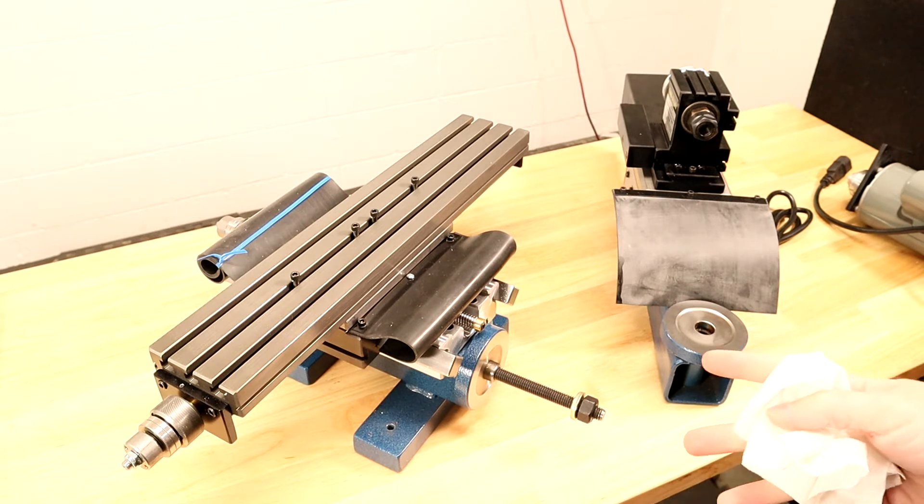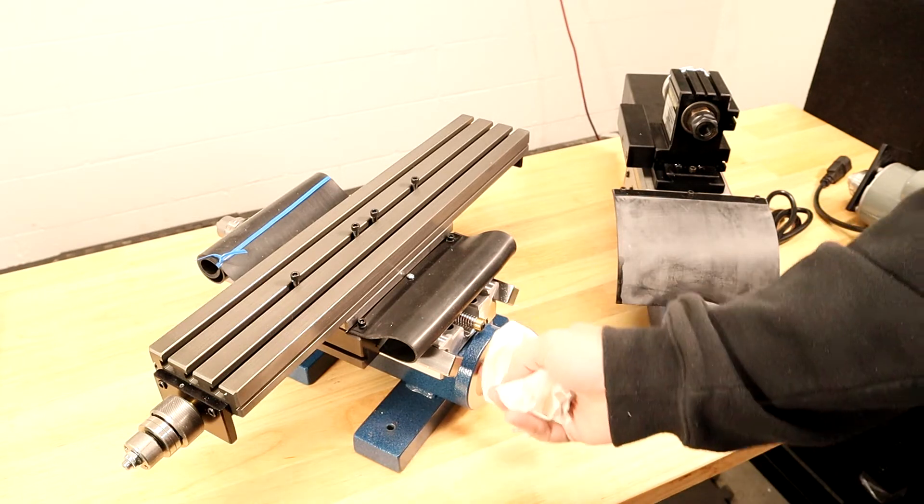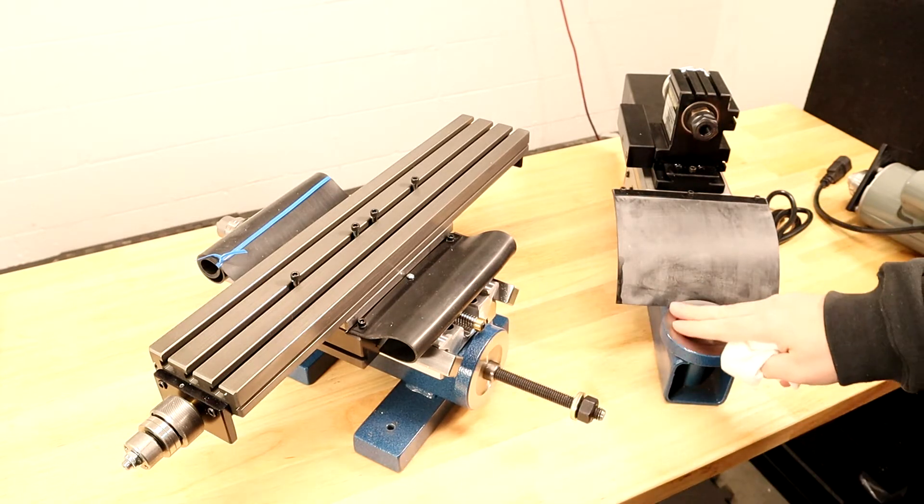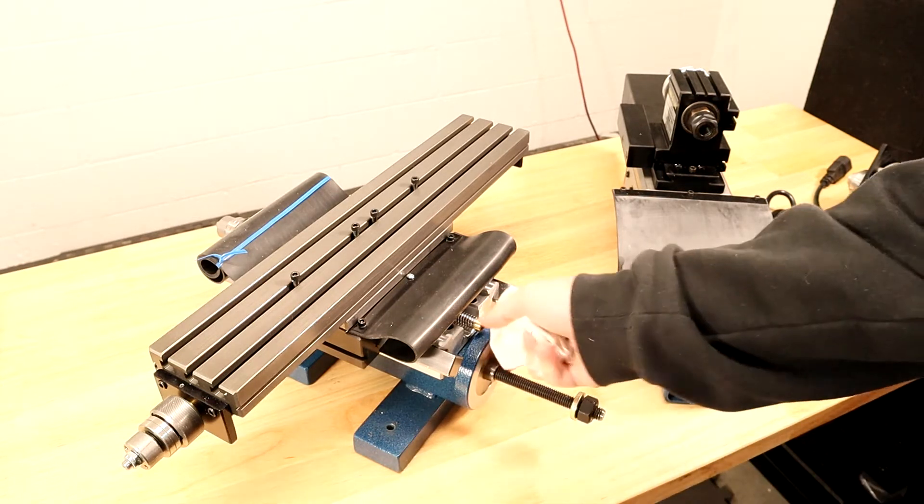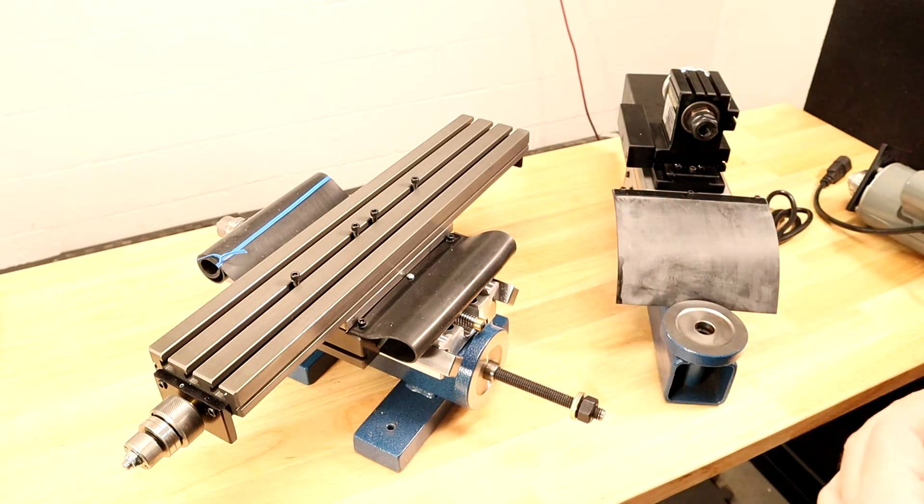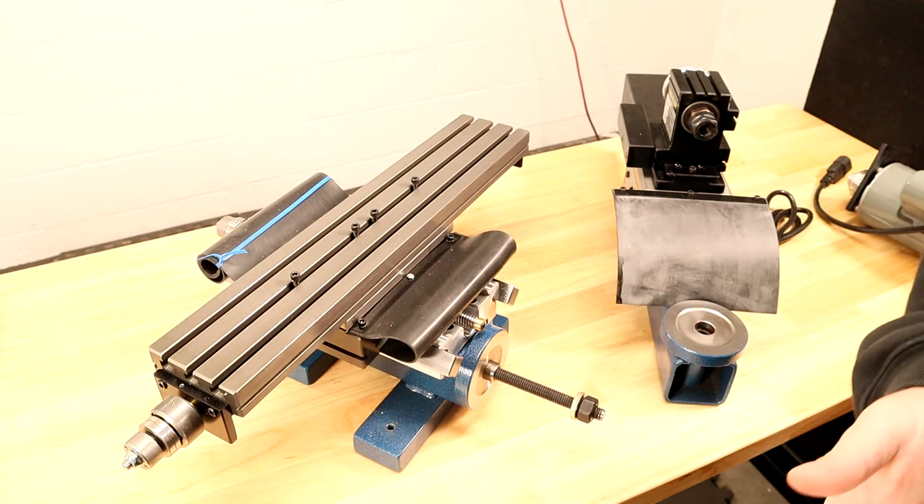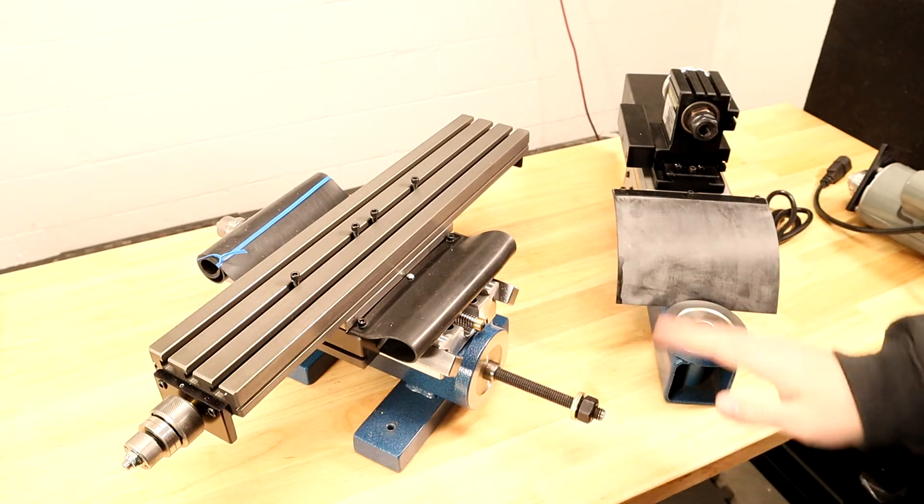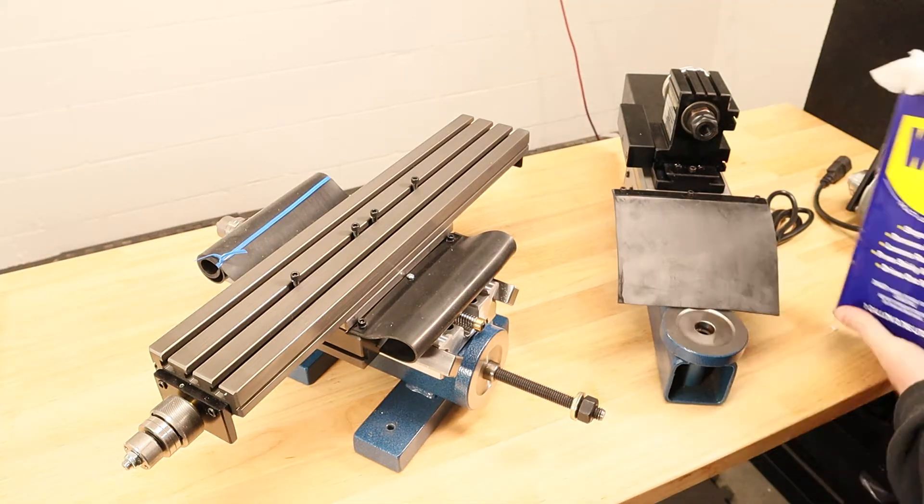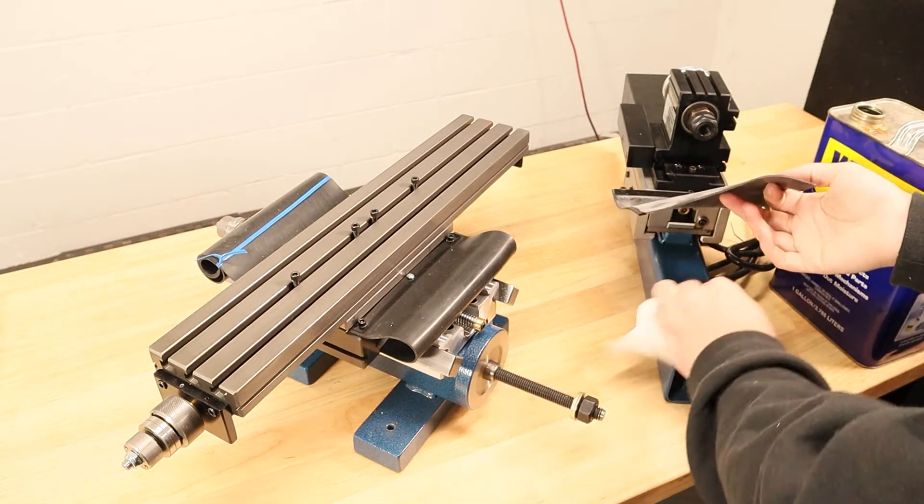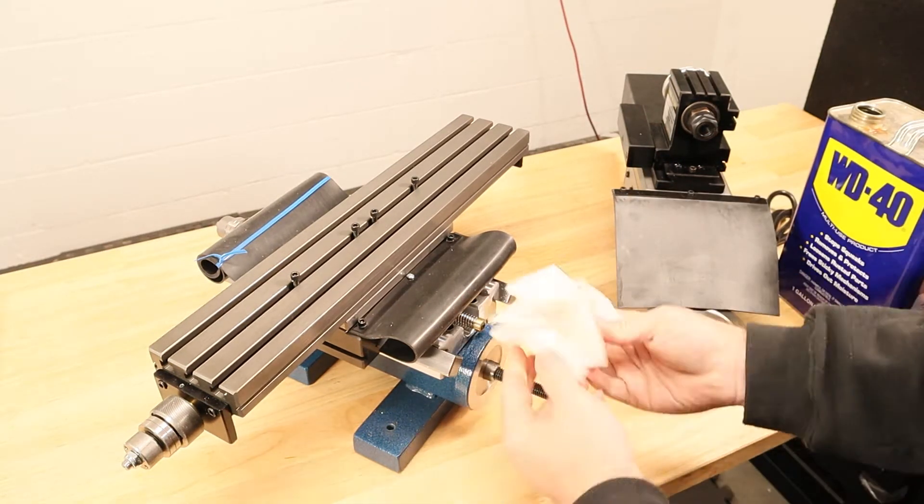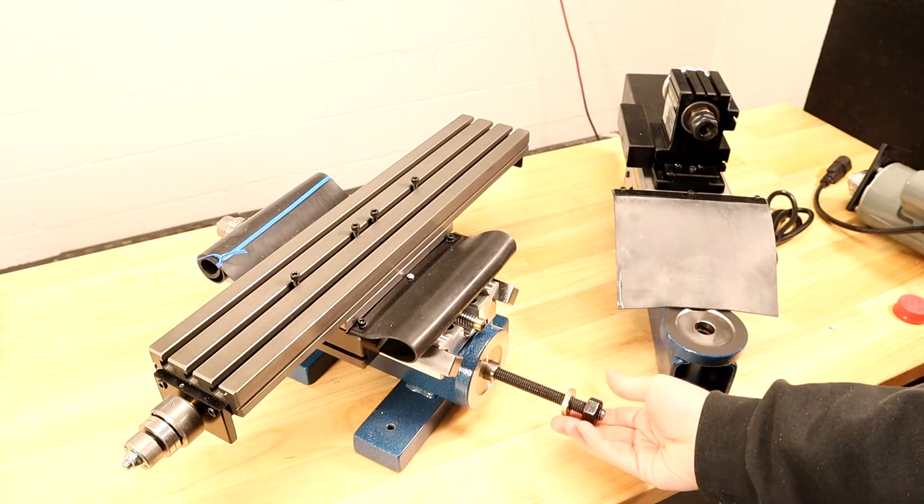First thing I'm going to do is clean these two mating surfaces. This is really important because any debris that gets inside could affect the squareness of your machine. I'm just going to use some WD-40 and clean these up.